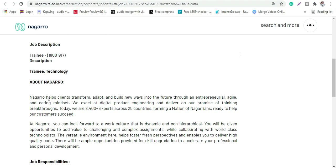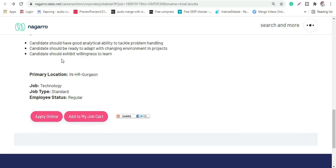You can go through Nagaro, what is Nagaro. It's one of the very good companies that helps clients to transform. Basically what they look forward to is work culture and they have a very good culture, it's a good company to work with. You can go through it on their website.